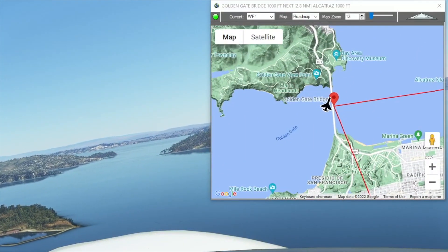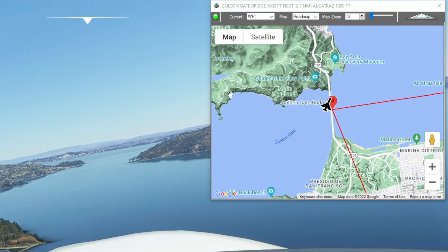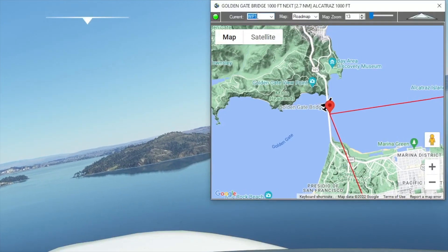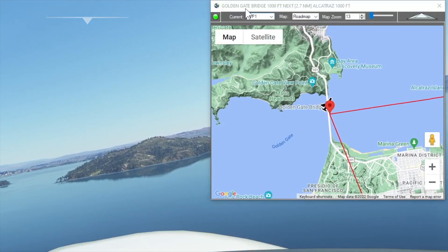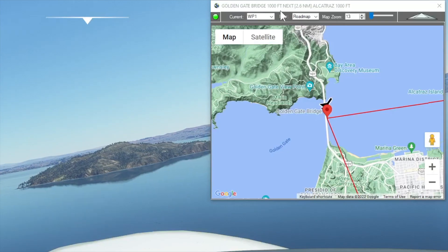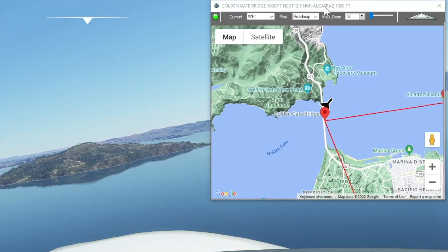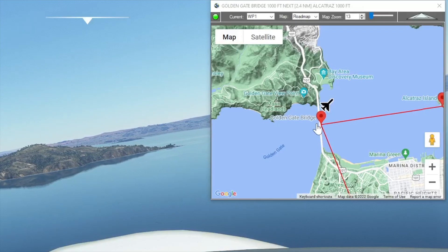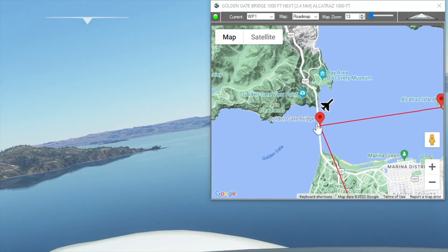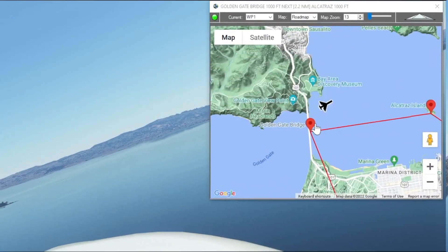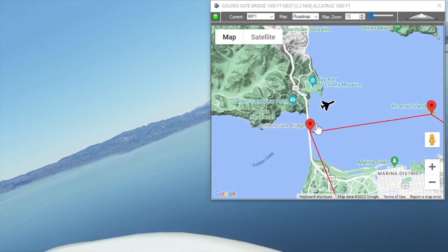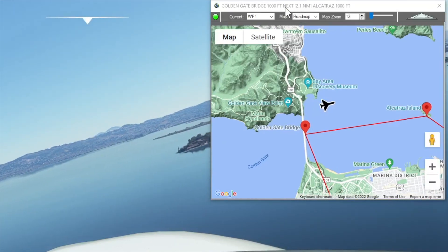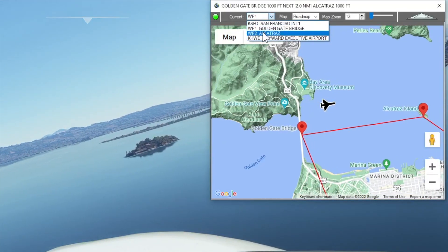As we pass over the Golden Gate Bridge, our current waypoint resets to waypoint one — the Golden Gate Bridge — and then it switches to our next waypoint, Alcatraz, in 2.5 nautical miles. But let's say I want to skip Alcatraz and go straight to my destination.